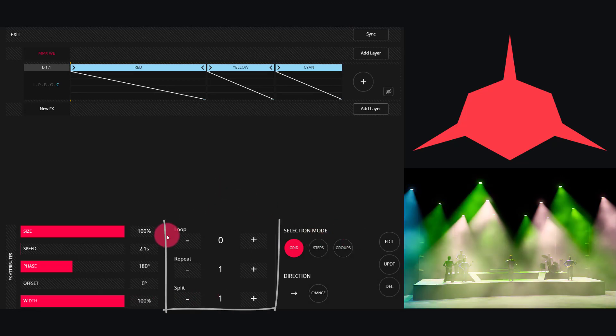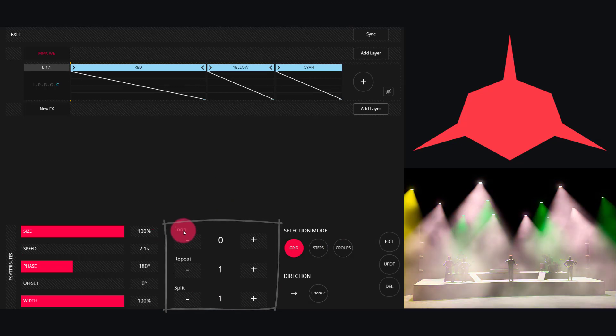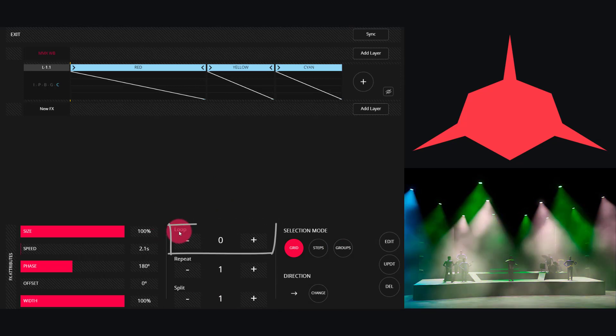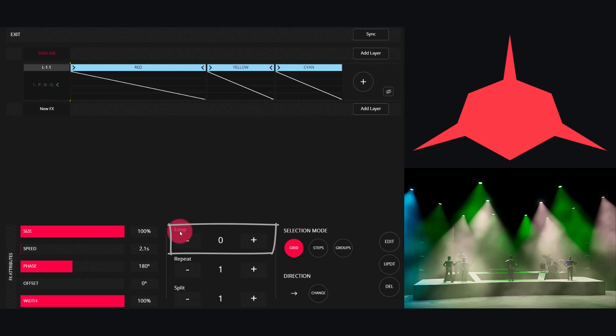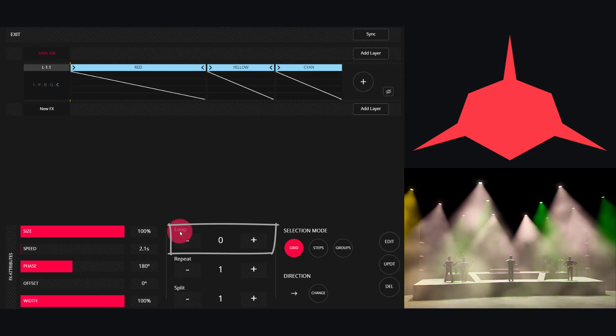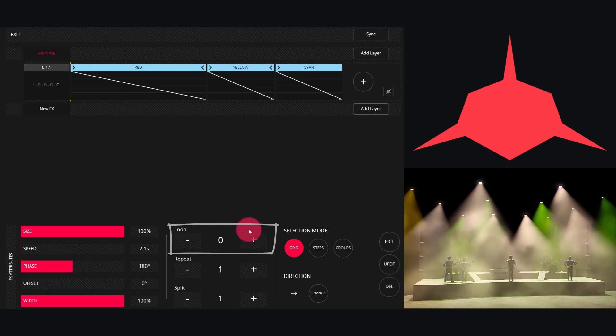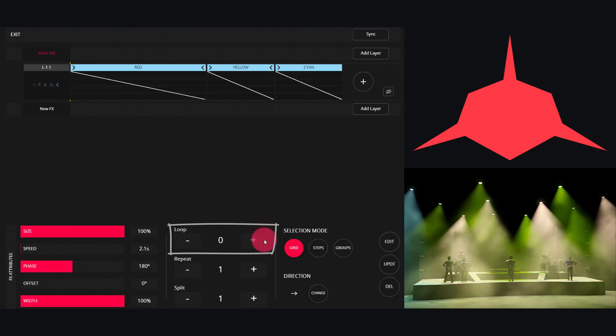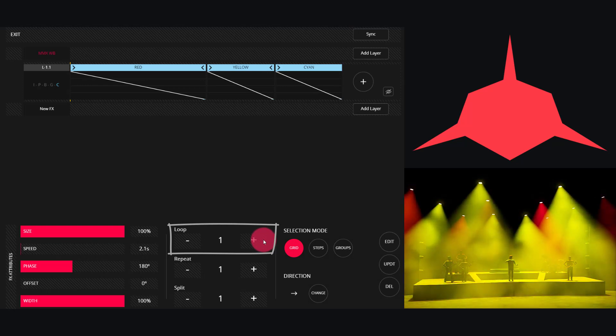Next we have Loop, Repeat, and Split. Loop is a great control. By default it's set to zero, which means that this effect will continue running forever. But if I set it to one, the effect runs once and then stops.